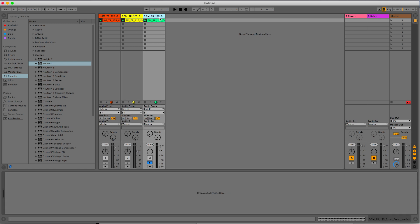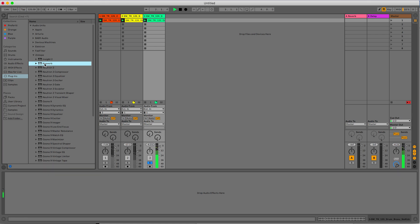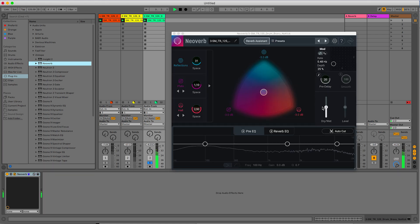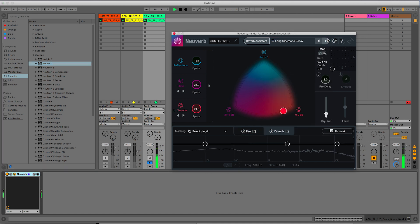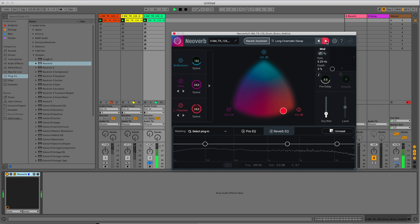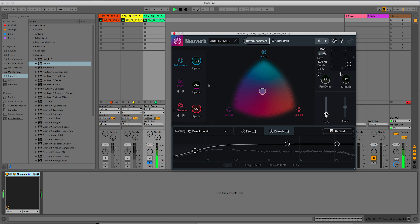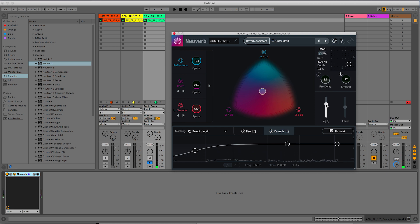For the drum loop, I want to try some more creative reverb type. And let's look for a good preset here. That's it, I want this.